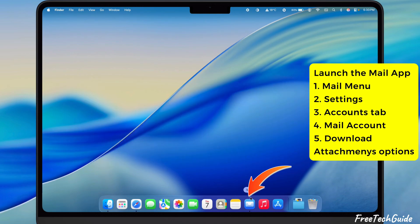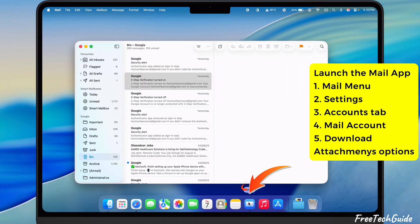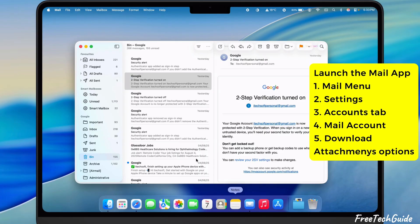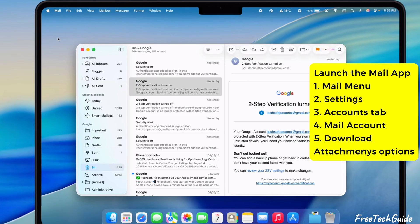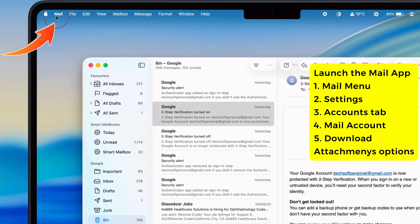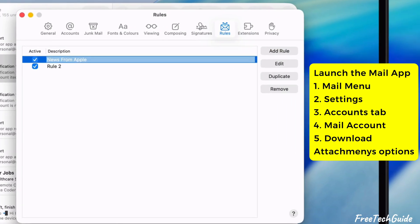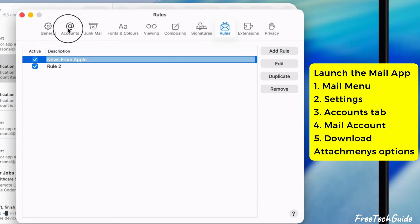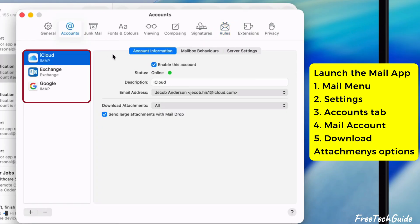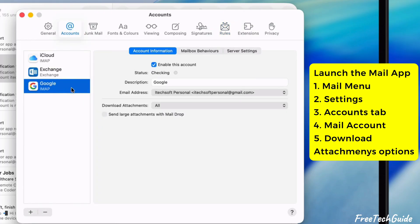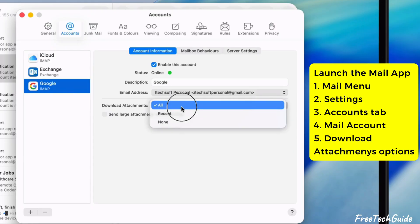Launch the mail app from the Mac dock or use Spotlight Search. Then click on the mail menu at the top and select the Settings option. Afterward, go to the Accounts tab and select your mail account. Then, go to the drop down menu next to the Download Attachments option.